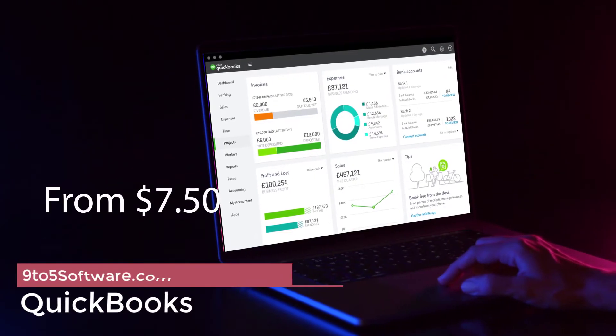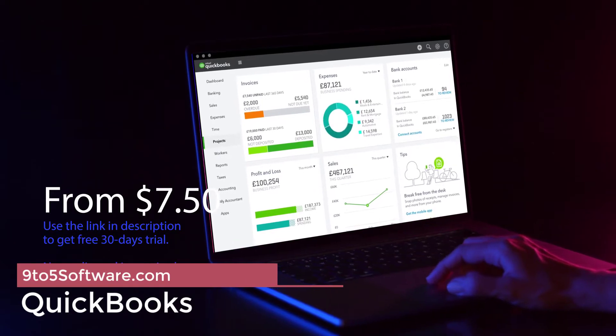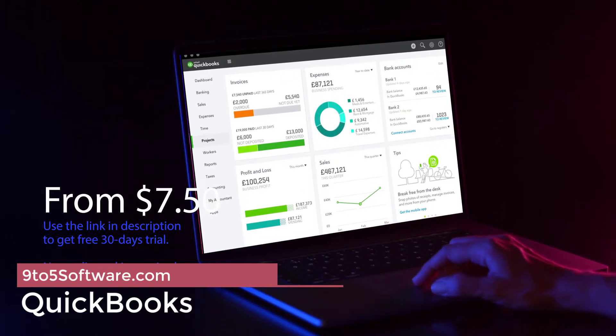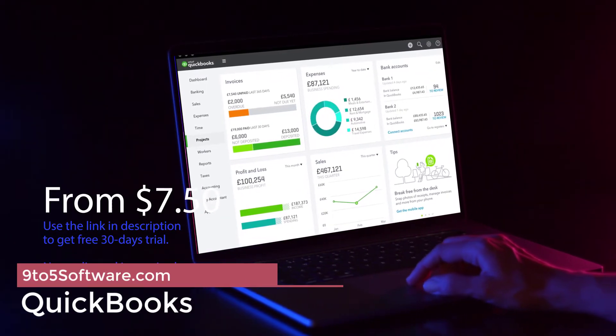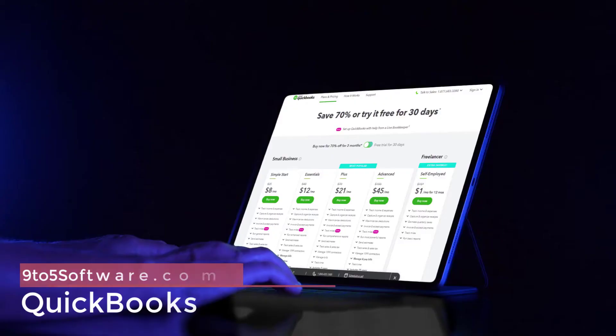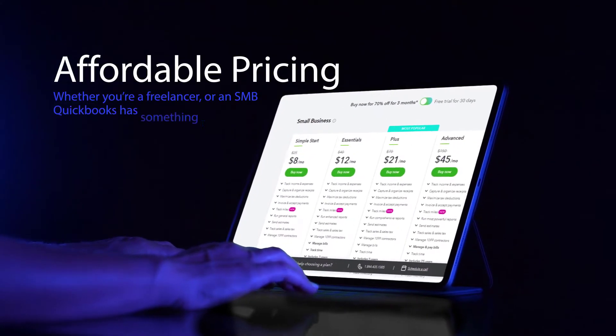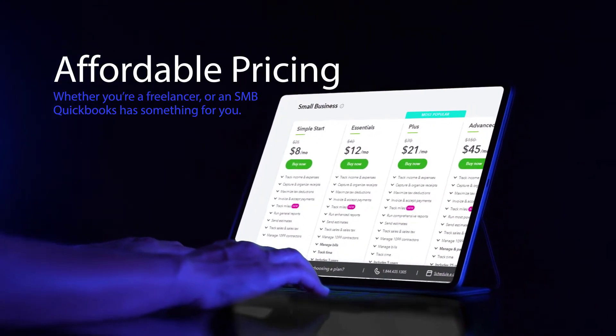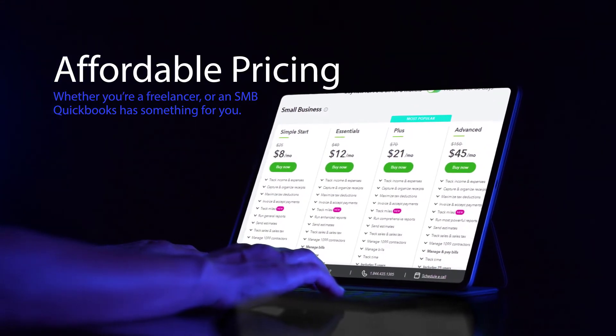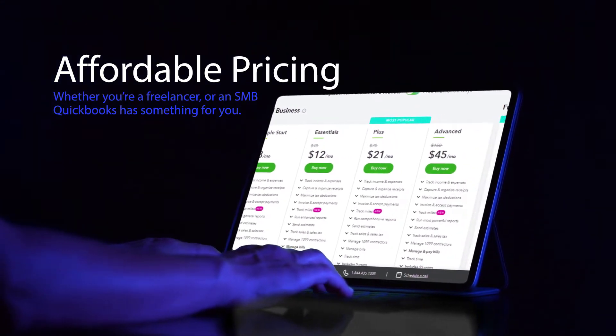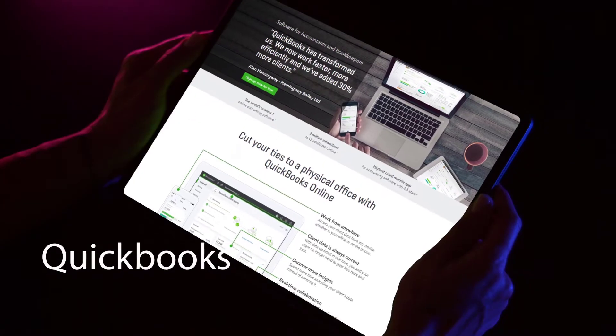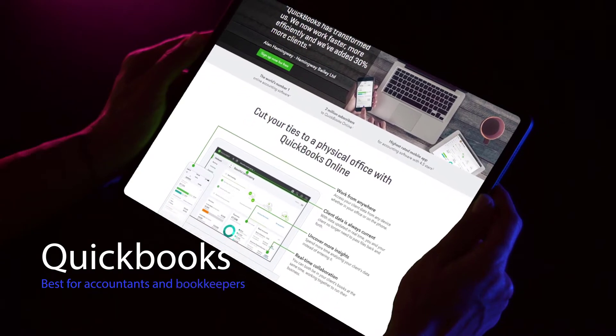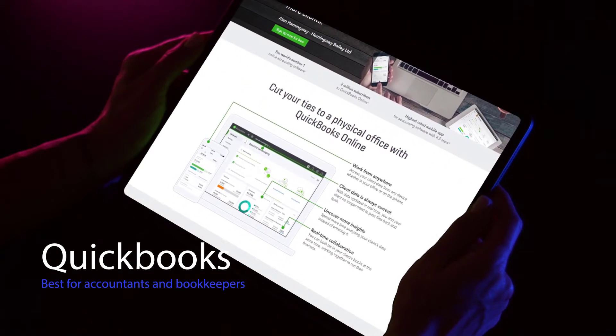QuickBooks Self-Employed is our best overall pick because it includes special features for freelancers and self-employed people like the calculation of quarterly estimated tax payments and the transfer of data to TurboTax to file your Schedule C. QuickBooks Self-Employed is available for just $1 per month for the first 12 months.